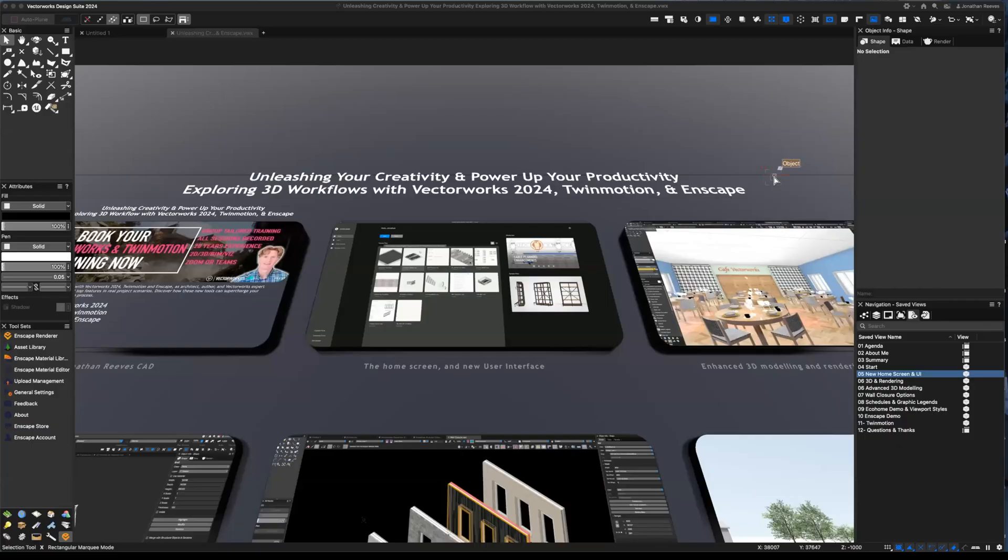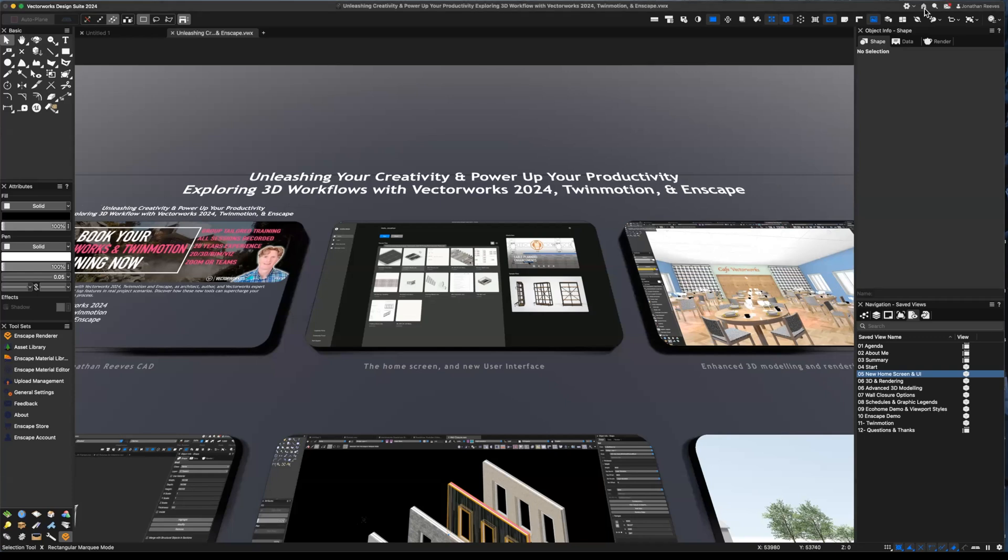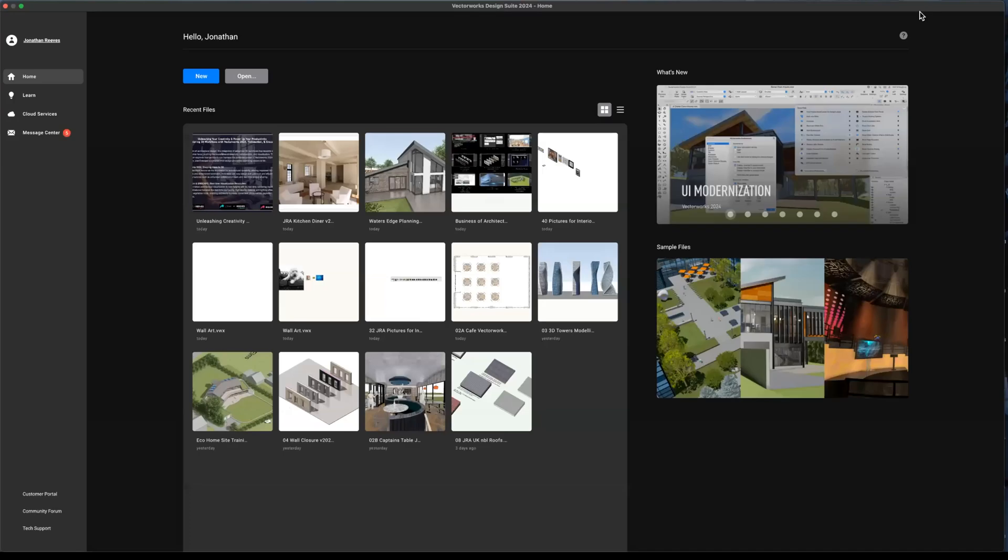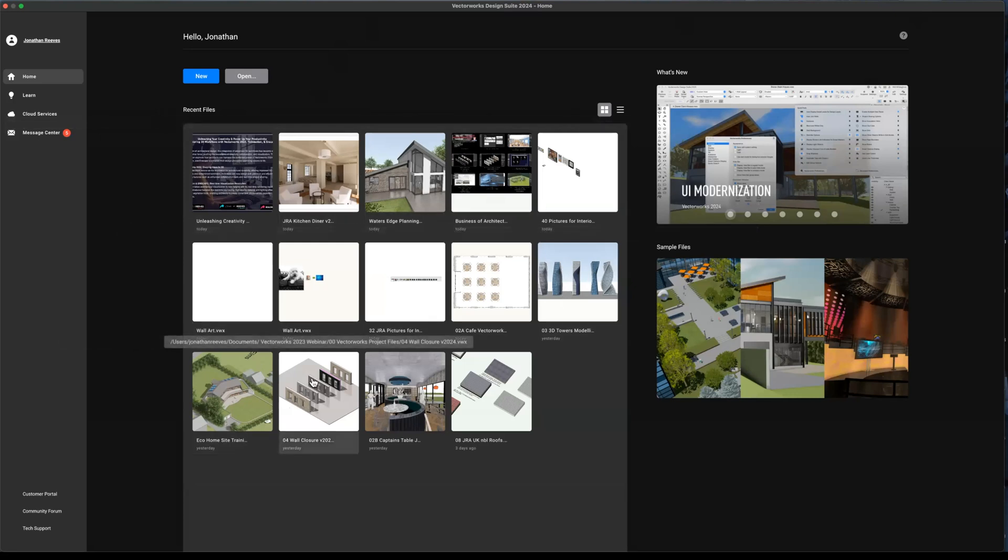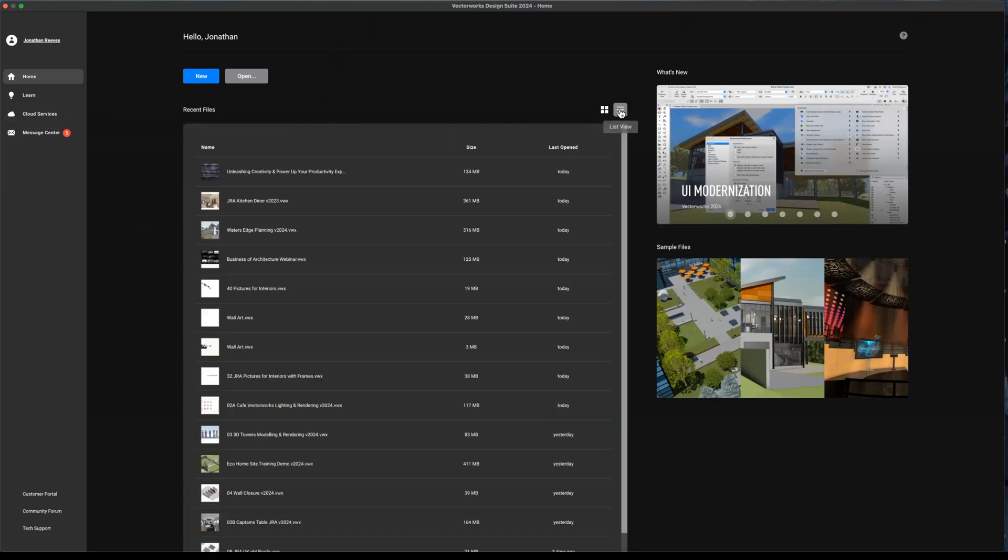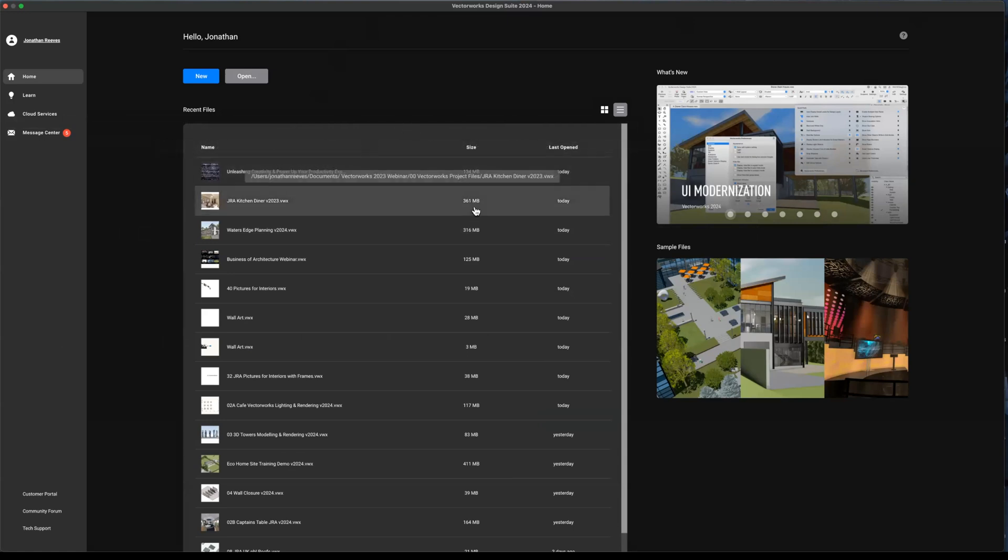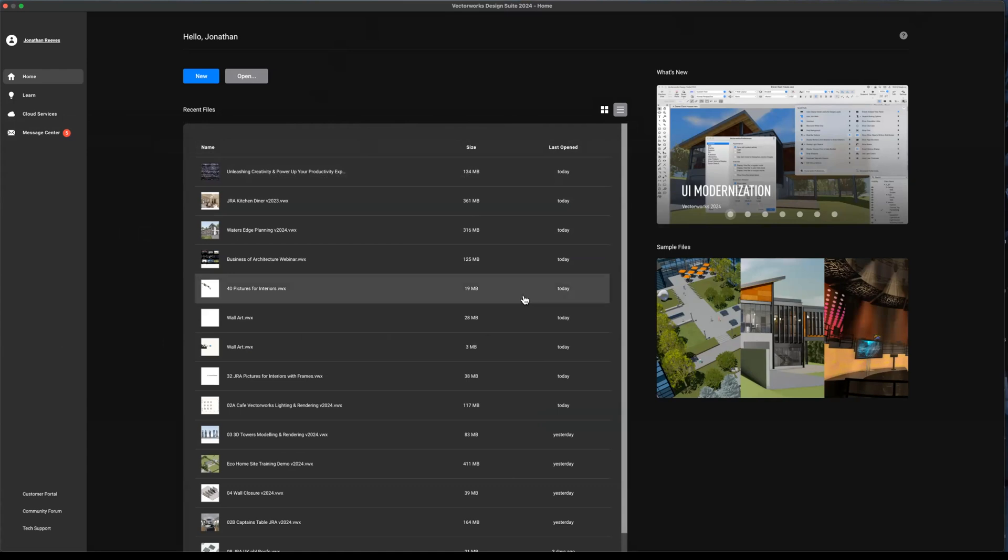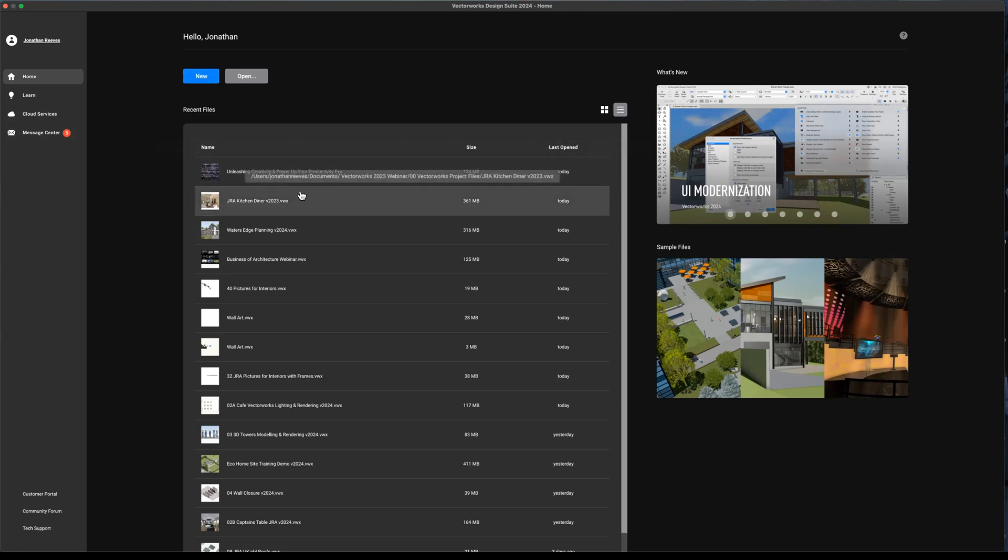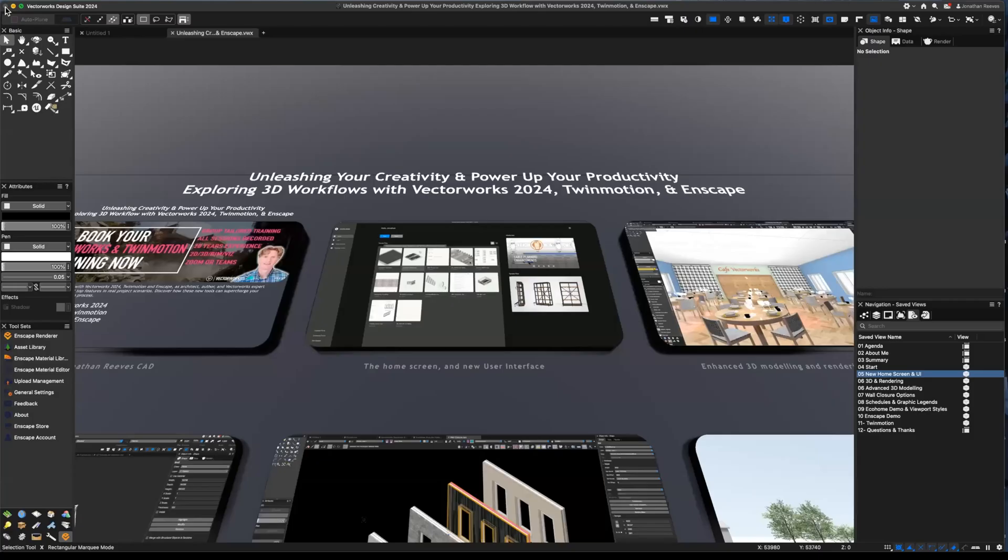So we're going to start off talking about the home screen and the new interface of Vectorworks 2024. If you click up onto the corner here you can actually bring up the Vectorworks home screen. Now this is a really great place to start and you can see all the different files that I've been practicing on today, ready for this talk. So it's a really nice way to see all the files listed, how big the file size is, when you last worked on them and the path of how you would find them. There's also a bit of messaging from Vectorworks over here with some sample files and lots of new features. Down the side, we've got the learning tab with Vectorworks University Access, cloud services and the message center. You've also got the customer portal, the community forum and tech support.